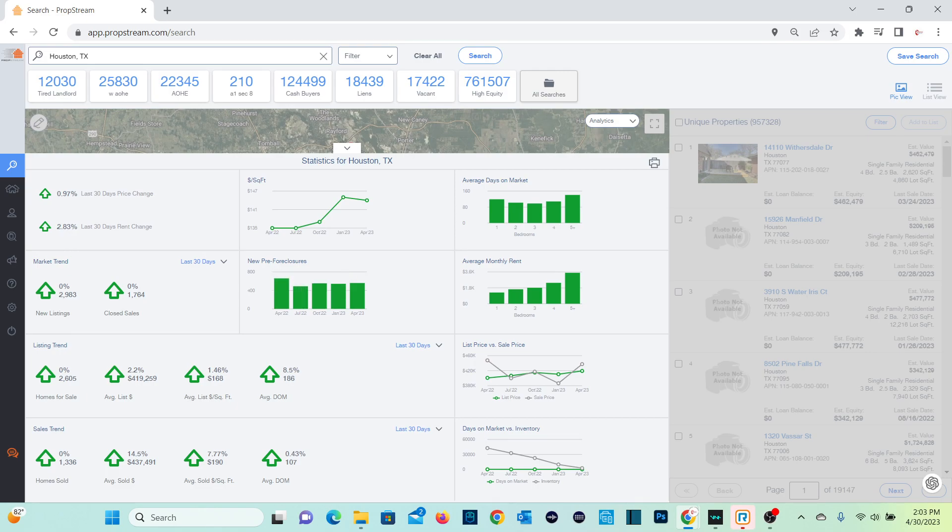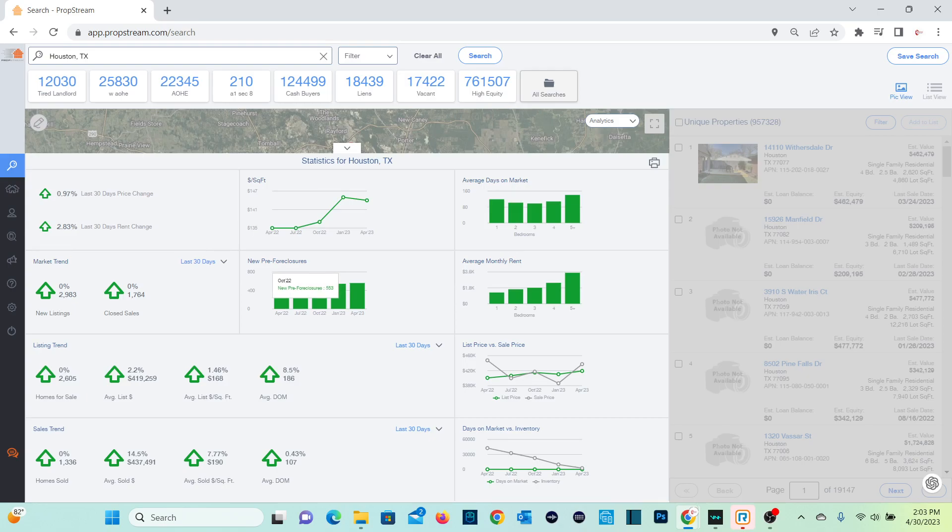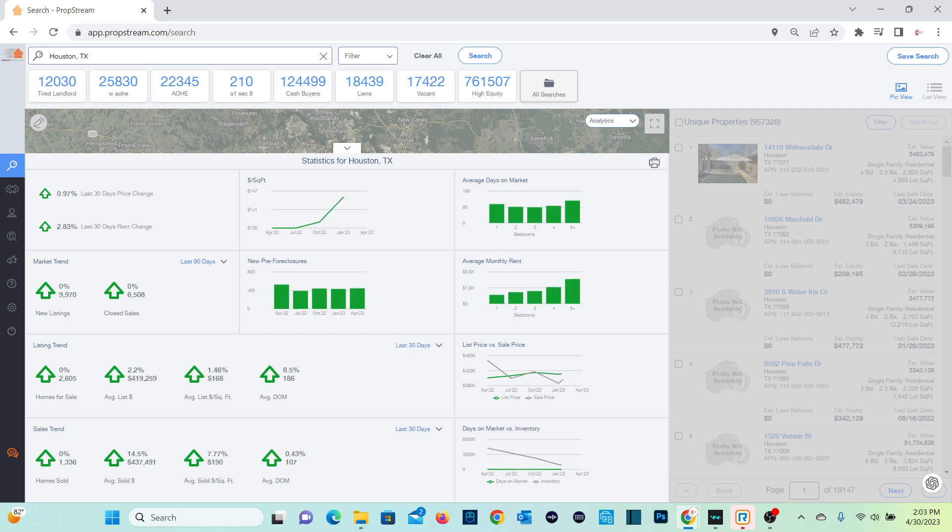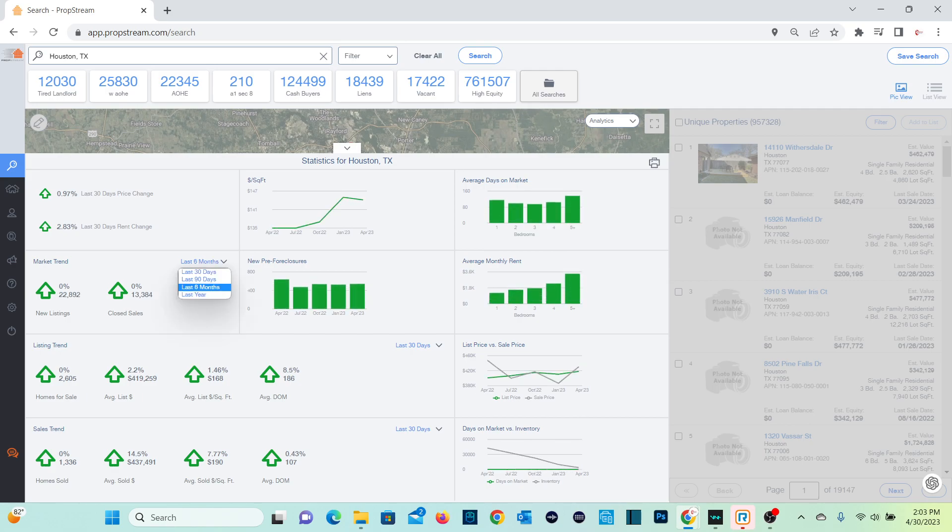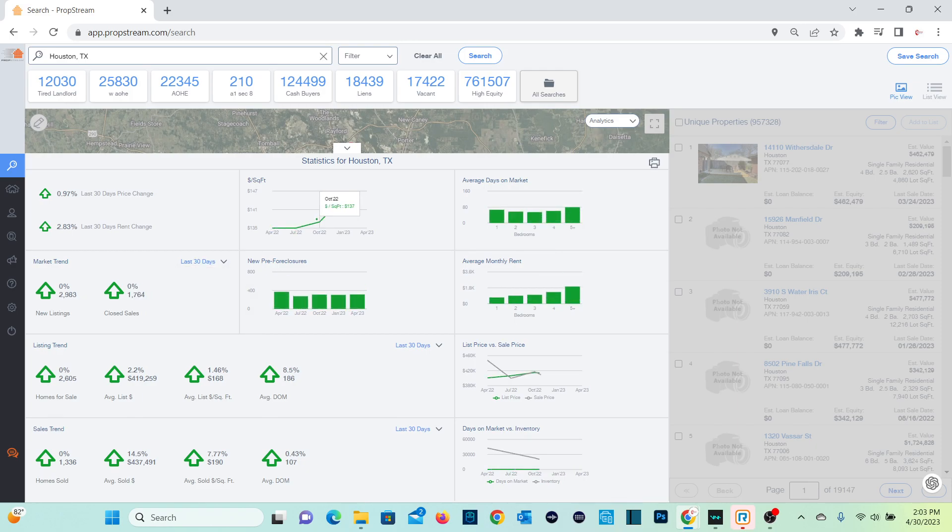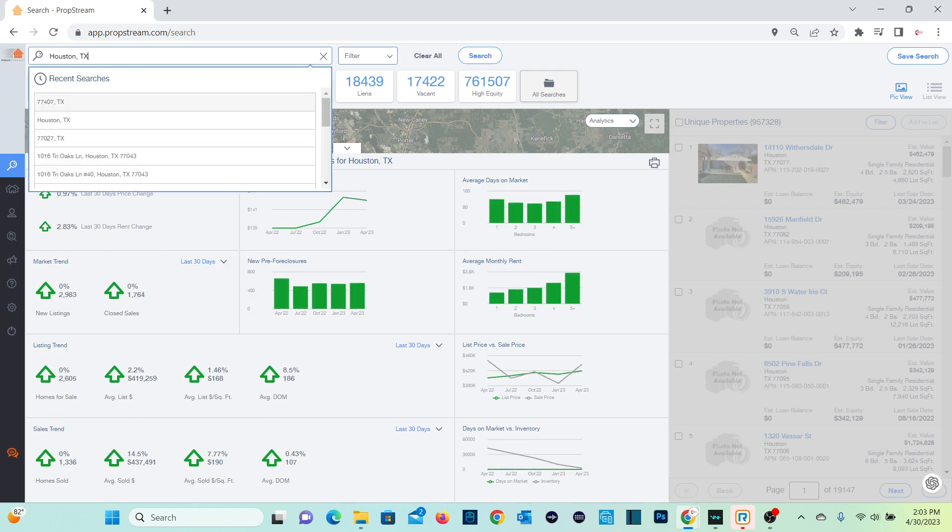And this also shows the new pre-foreclosures that are happening per month. So you can go ahead and look at all this information as this continues. So this is just a quick snapshot tool that you could use to do a trend analysis of what's actually going on in that particular area. You could do it for 30 days, you could do it for 90 days, six months, and you could do it for extended periods of time. So that is for the city.